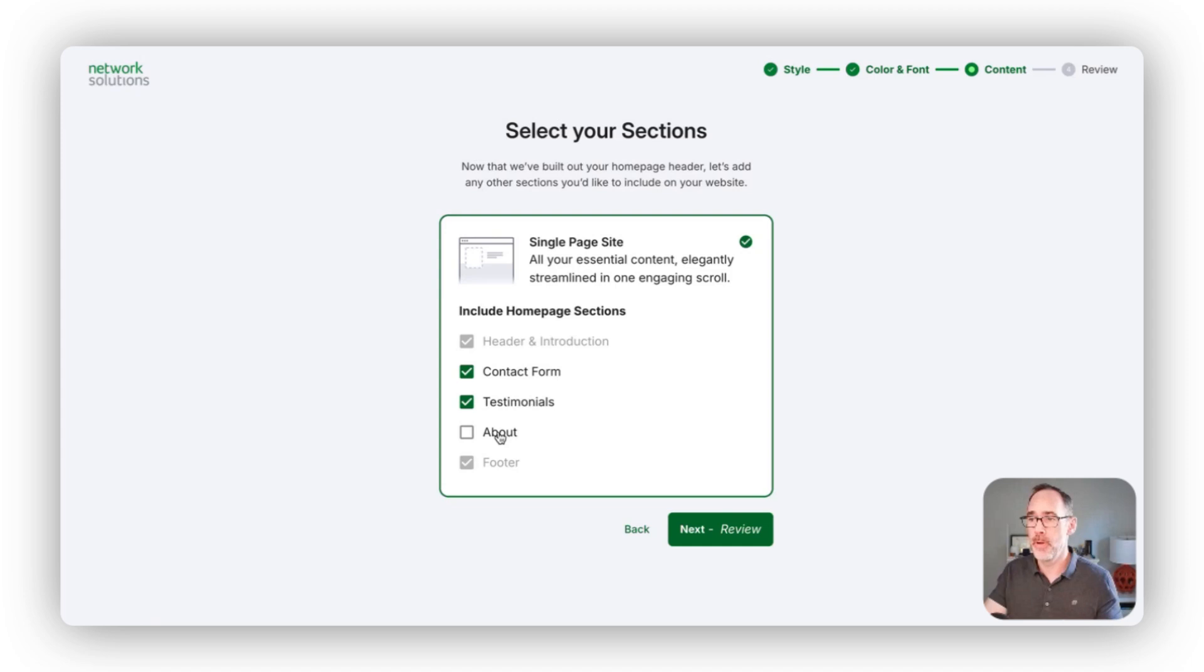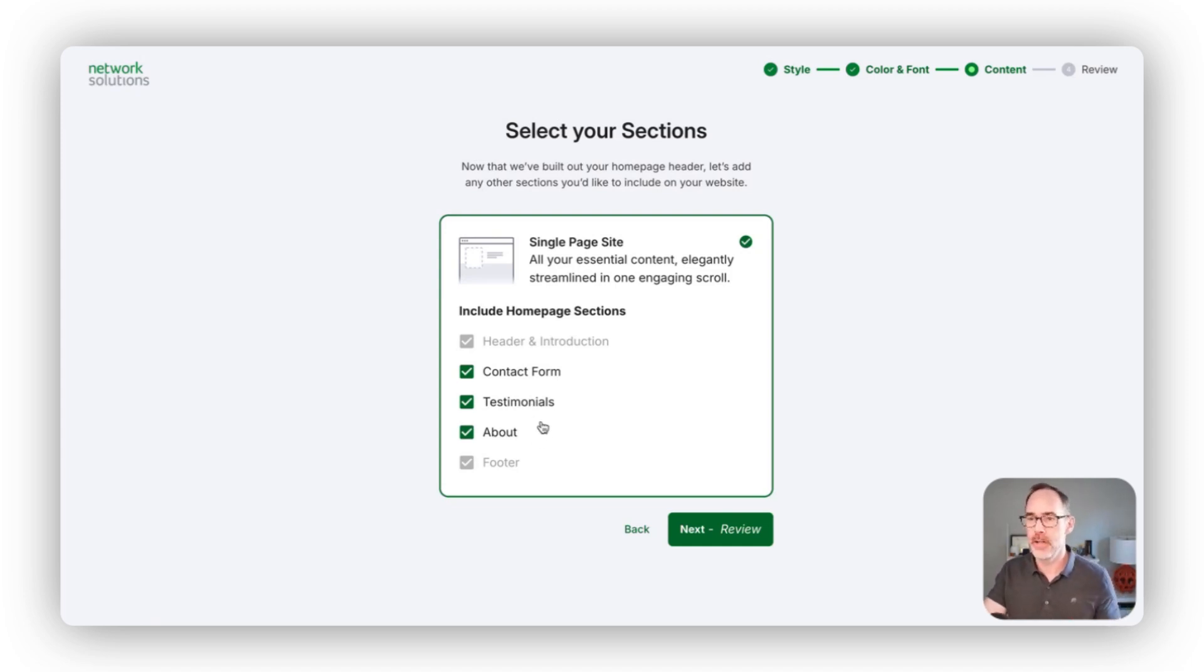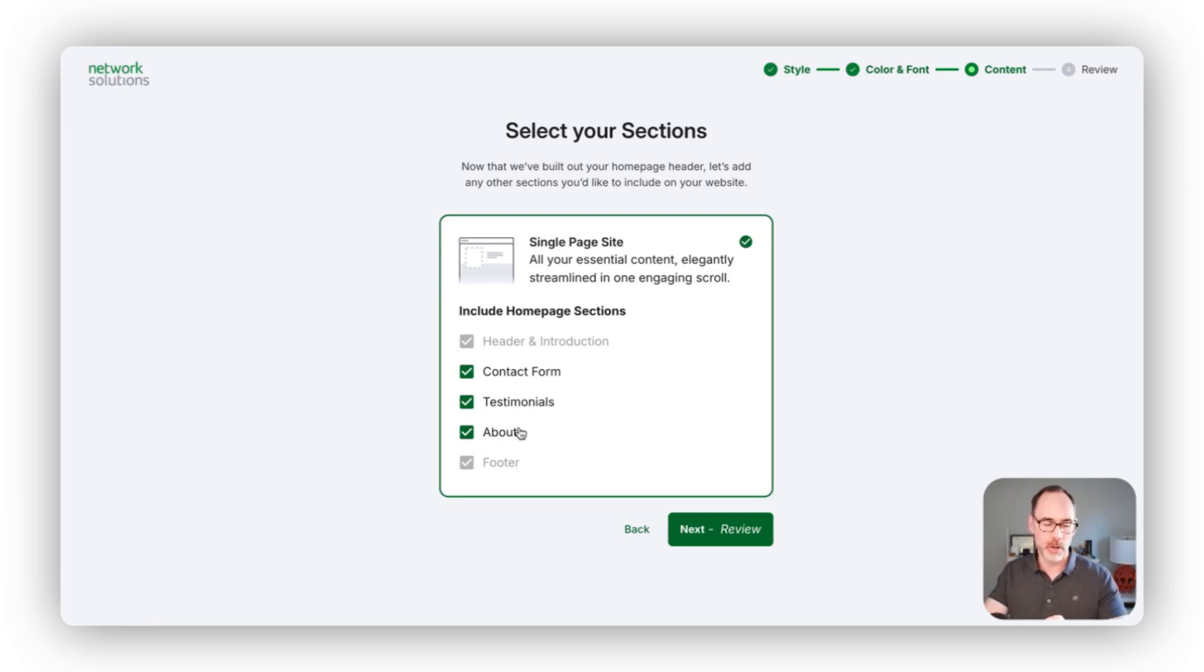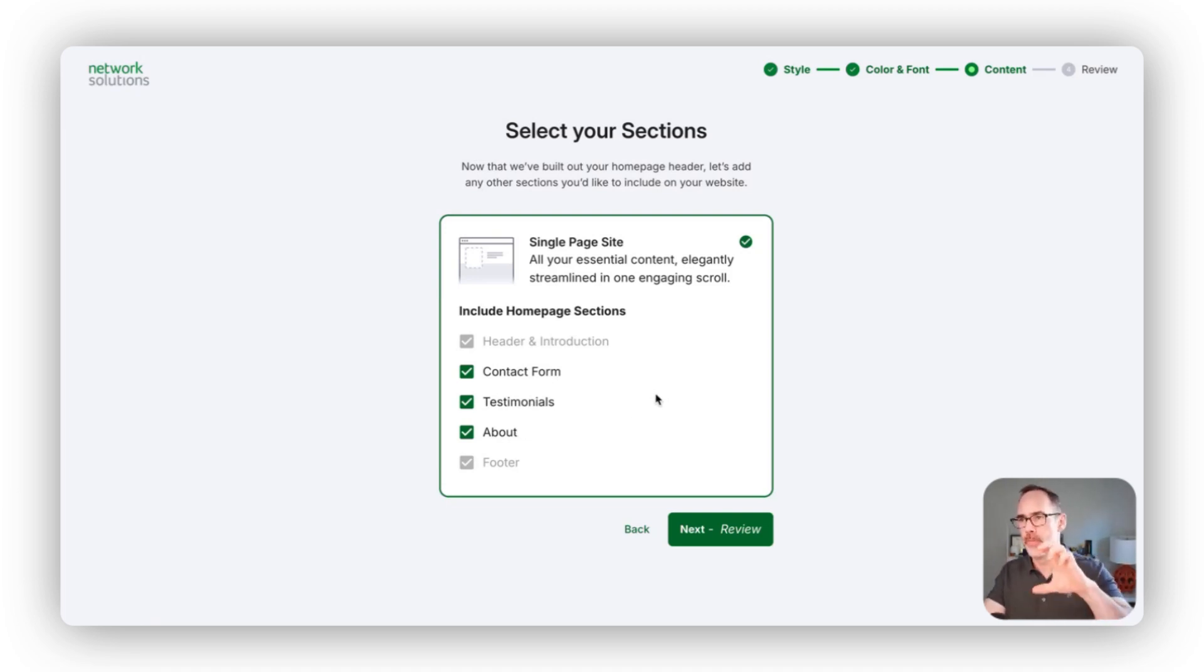In this case, my seafood restaurant, I can add an about section here so I can talk a little bit about the restaurant and how long we've been around and why we're special. That then helps create the different sections of your website to get you started.